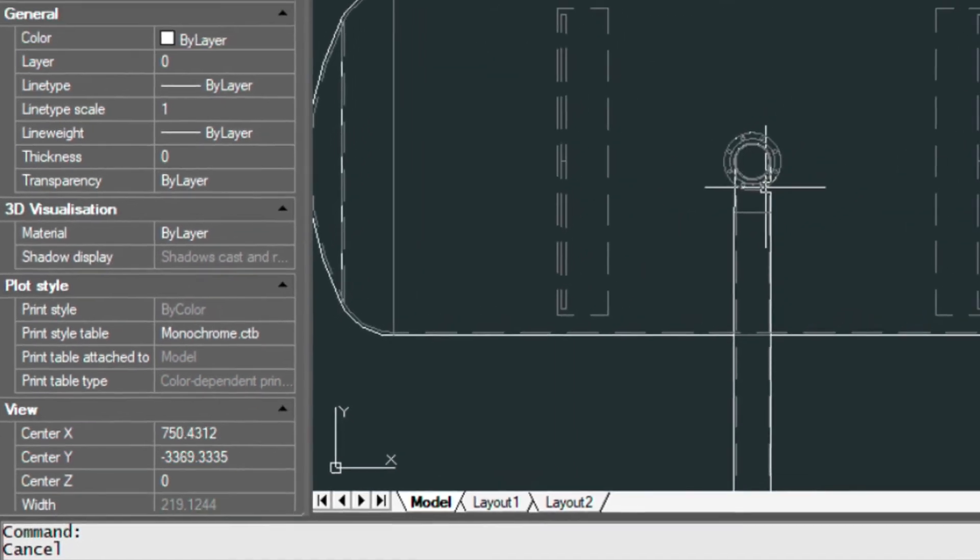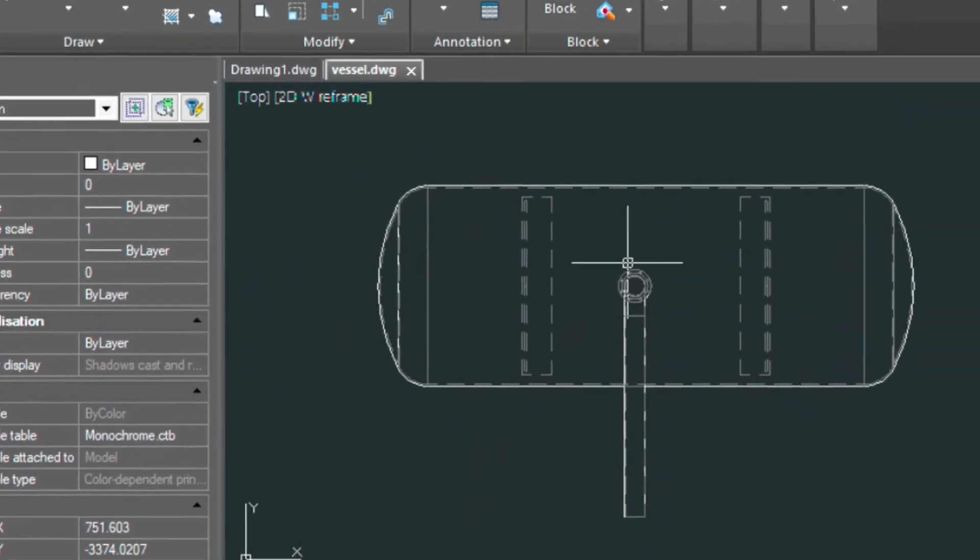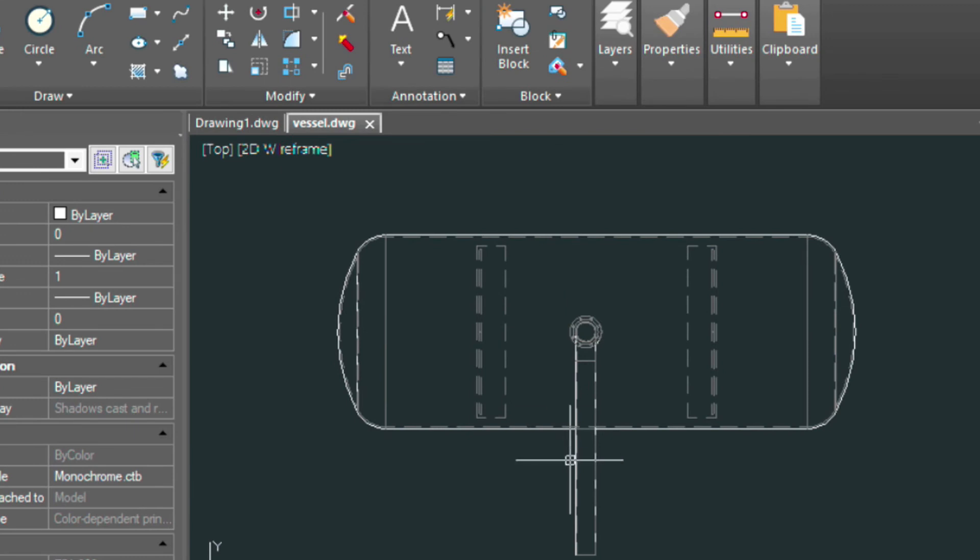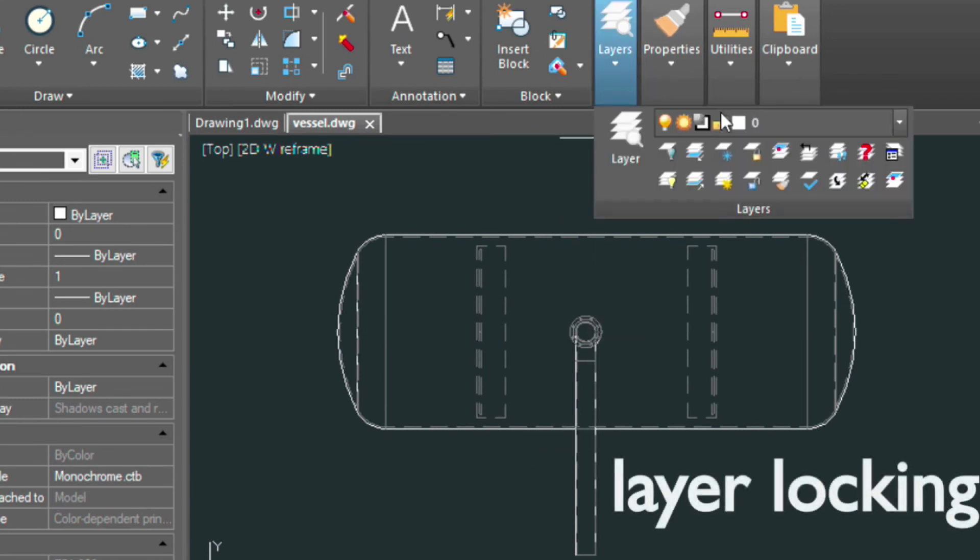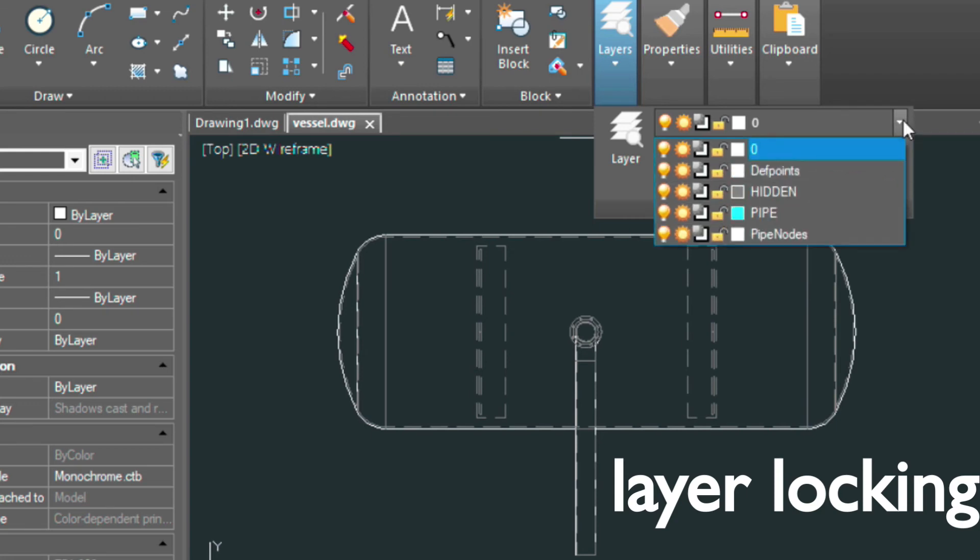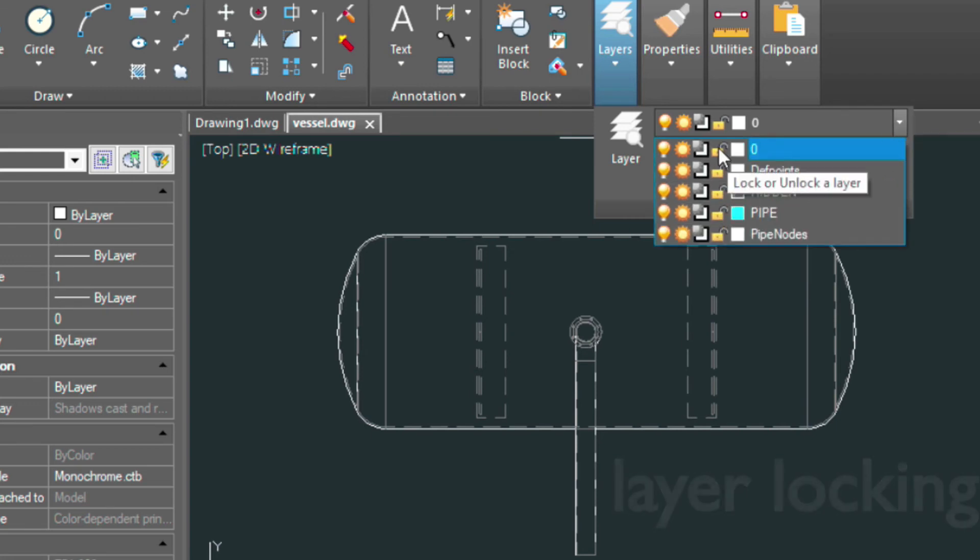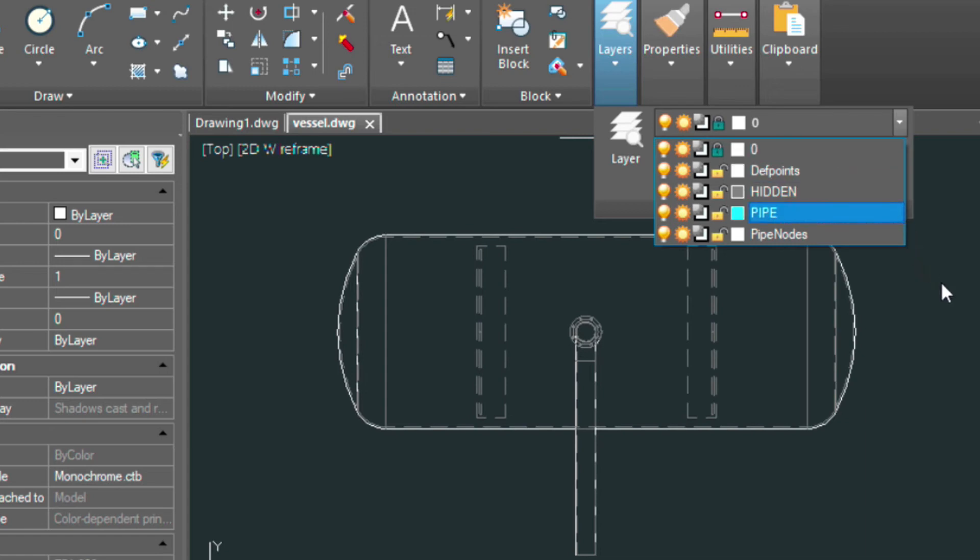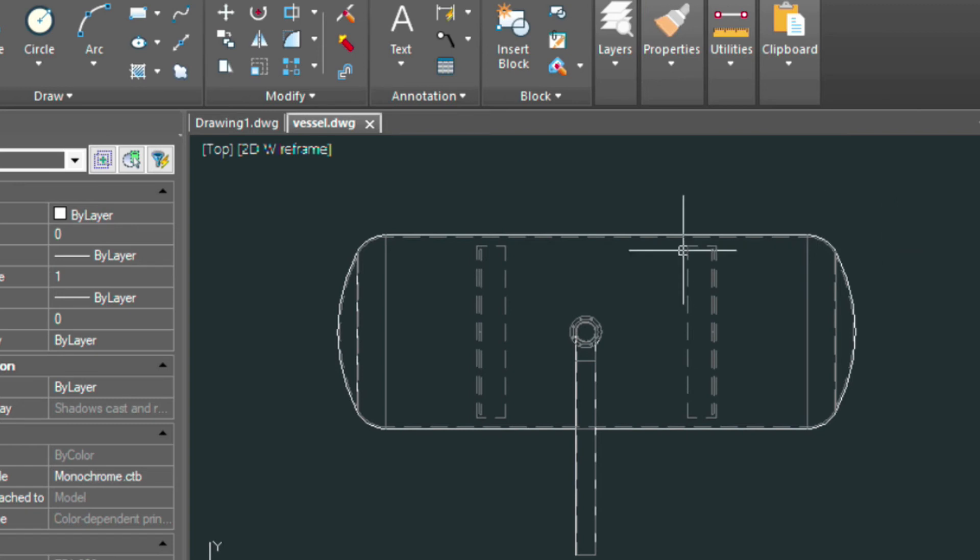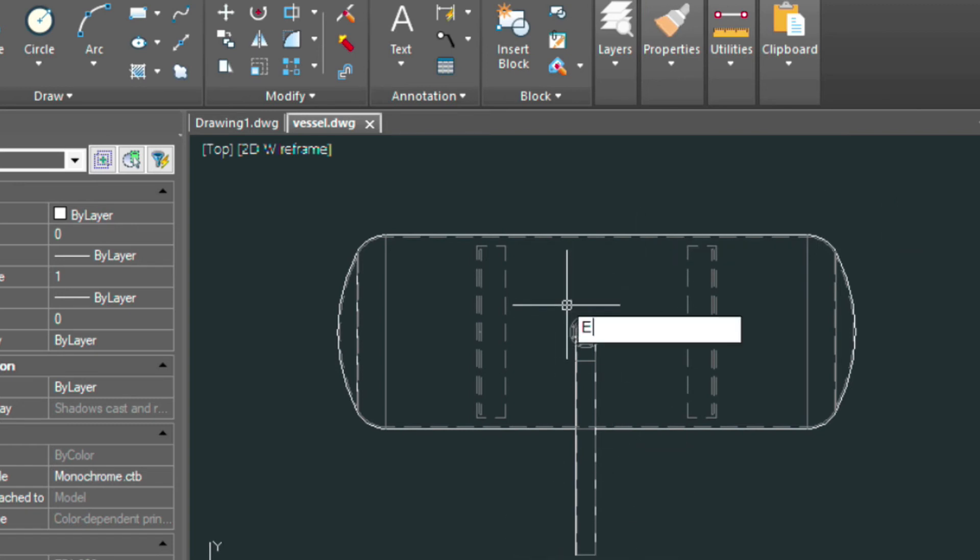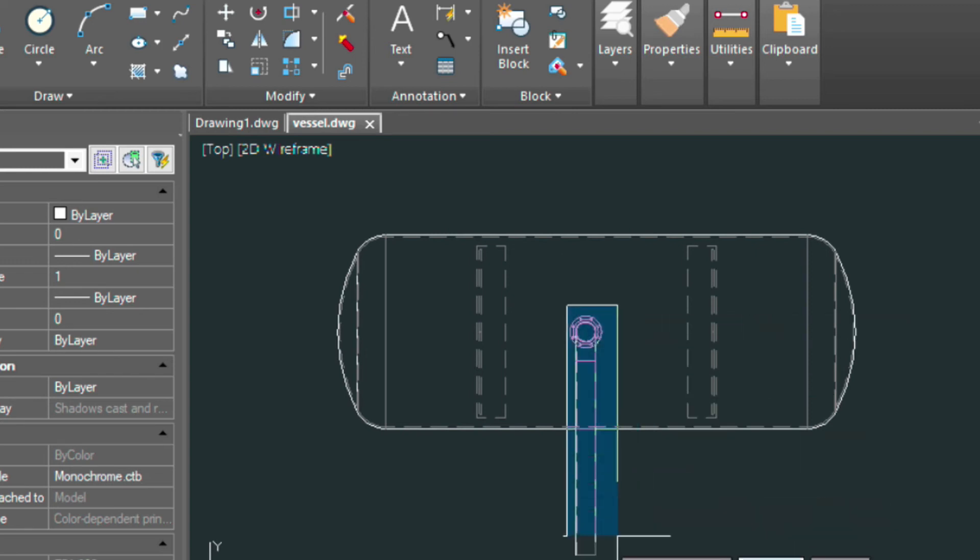Let's say if we wanted to just edit the area in here and kind of clean it up here. We need to lock the zero layer so we don't disrupt it. So we'll come down and we'll choose the locked icon here and then that way we can just erase all the hidden lines in here without affecting the layer zero.